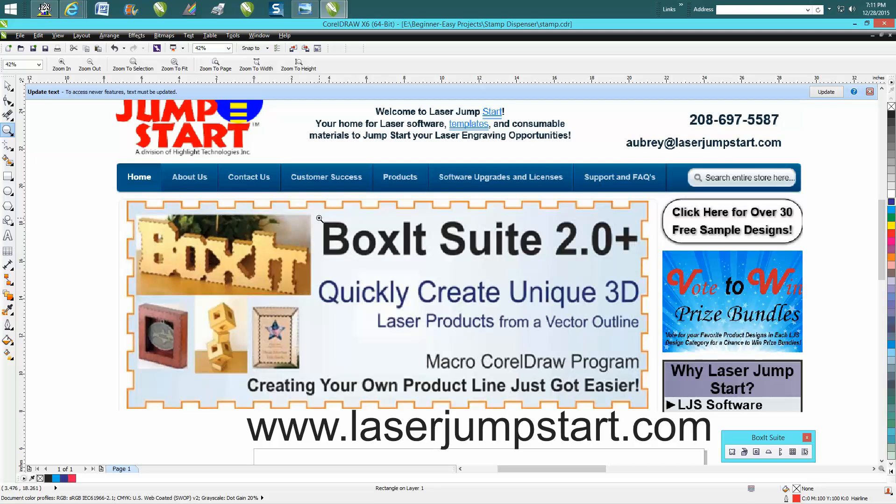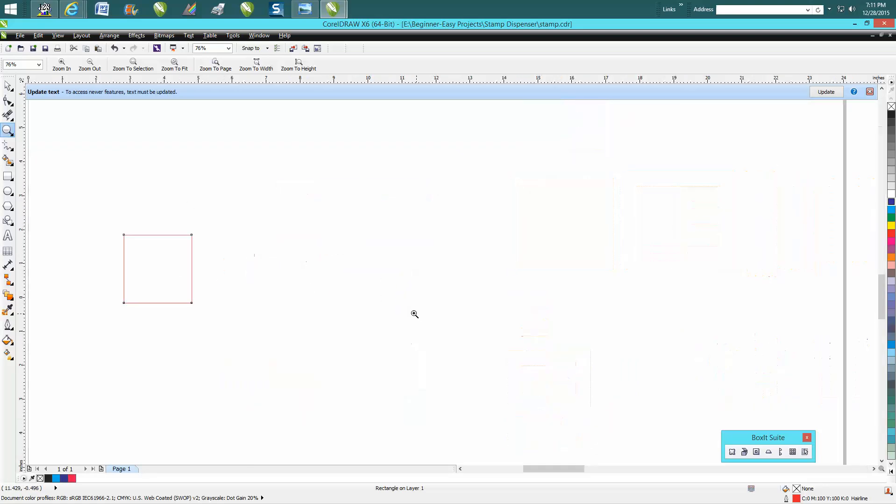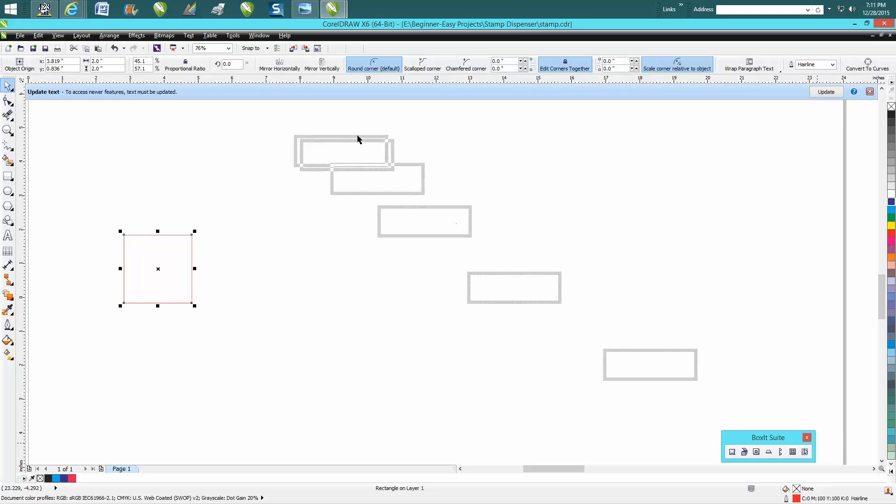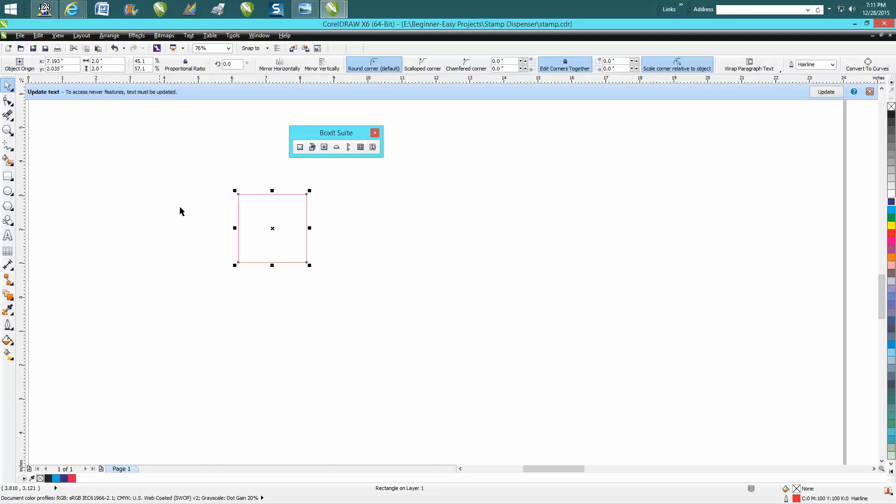But tonight I'm just going to talk about Boxit, and I'm going to show you how easy it is. I've got my icons just kind of floating tonight. I'm going to start with a two inch by two inch box. I just drew that out, and I'm going to show you how easy it is. Go over to this Boxit icon and hit Boxit.